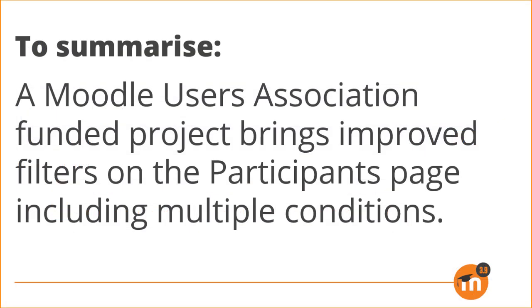To summarize, a Moodle Users Association funded project brings improved filters on the participants page including multiple conditions.